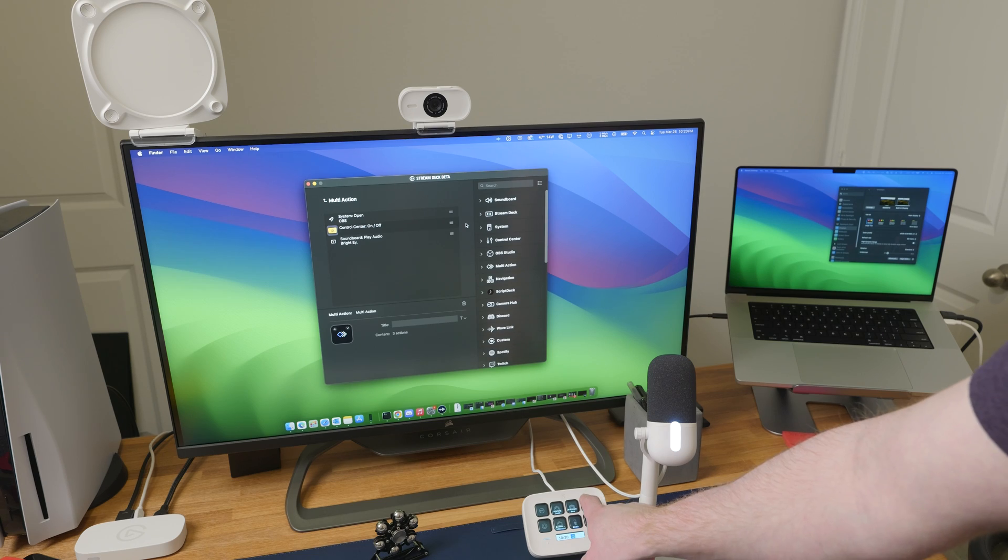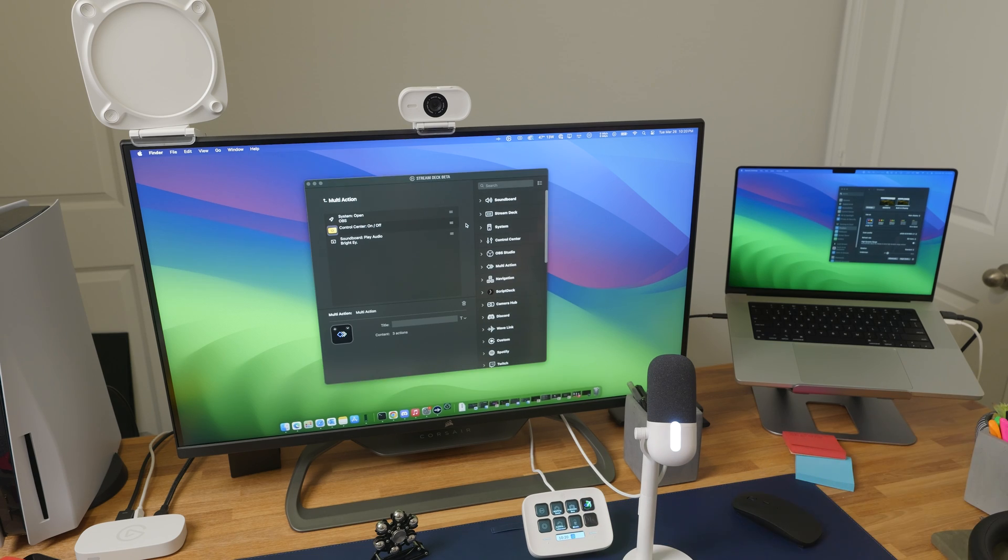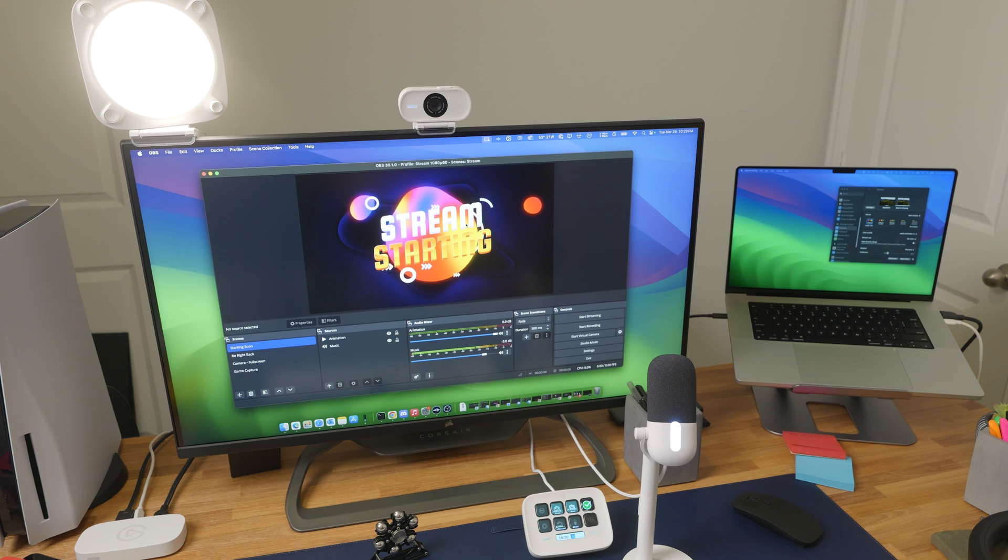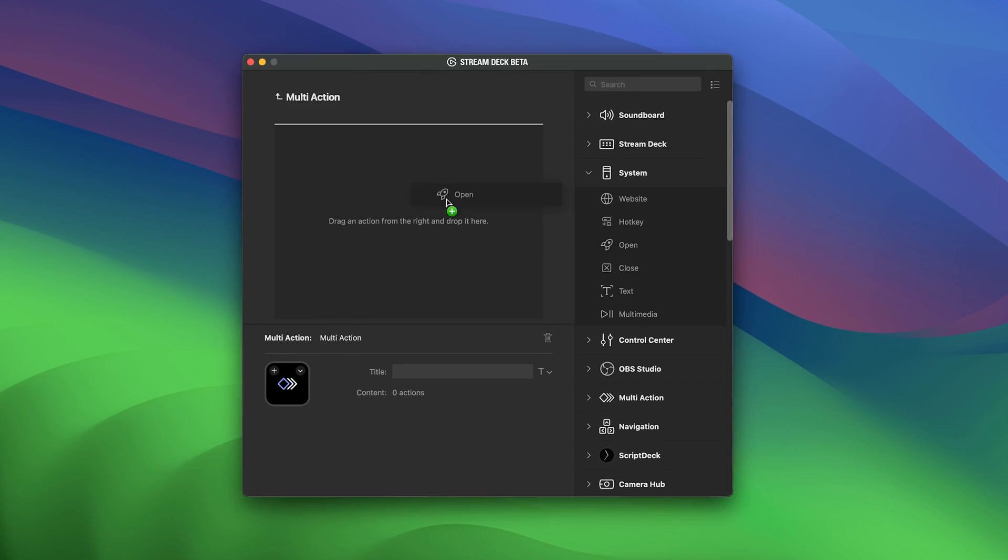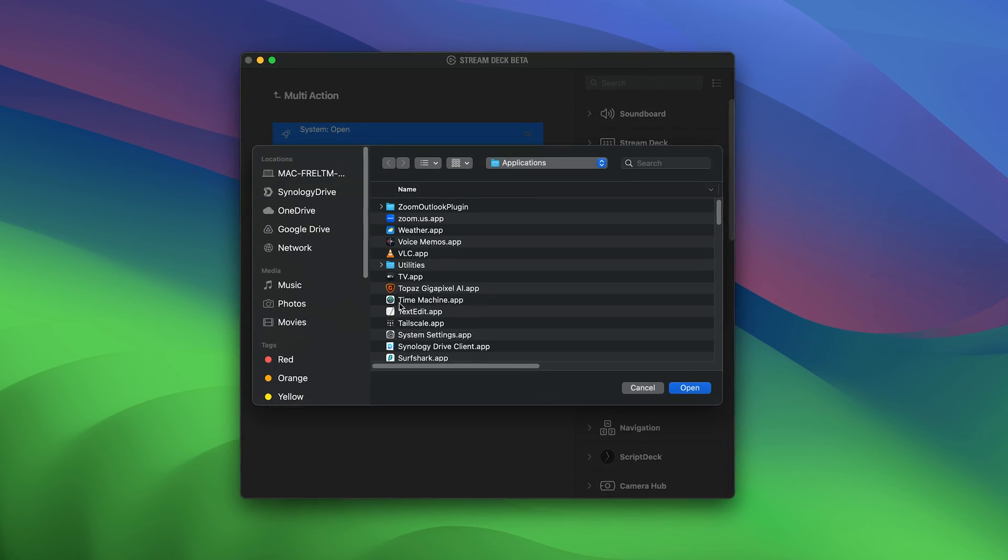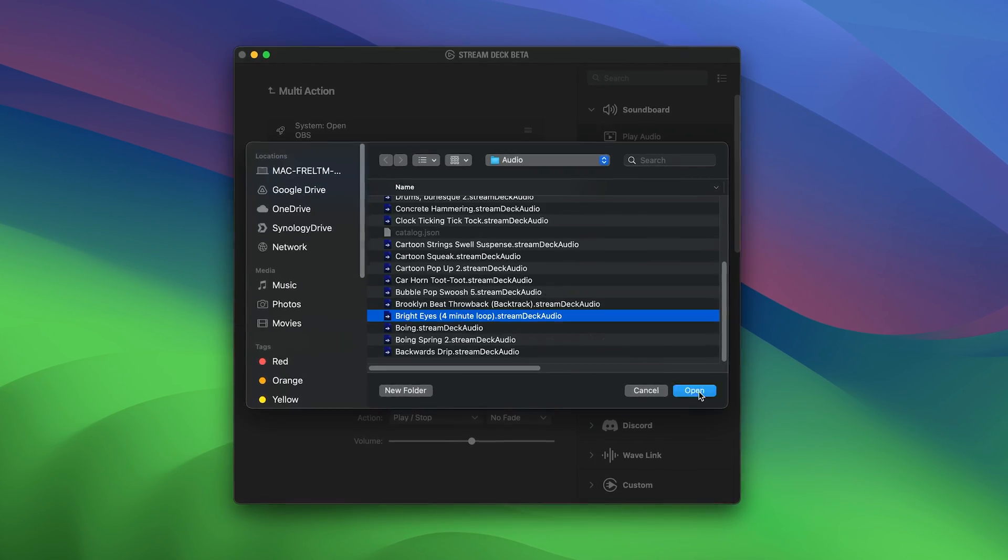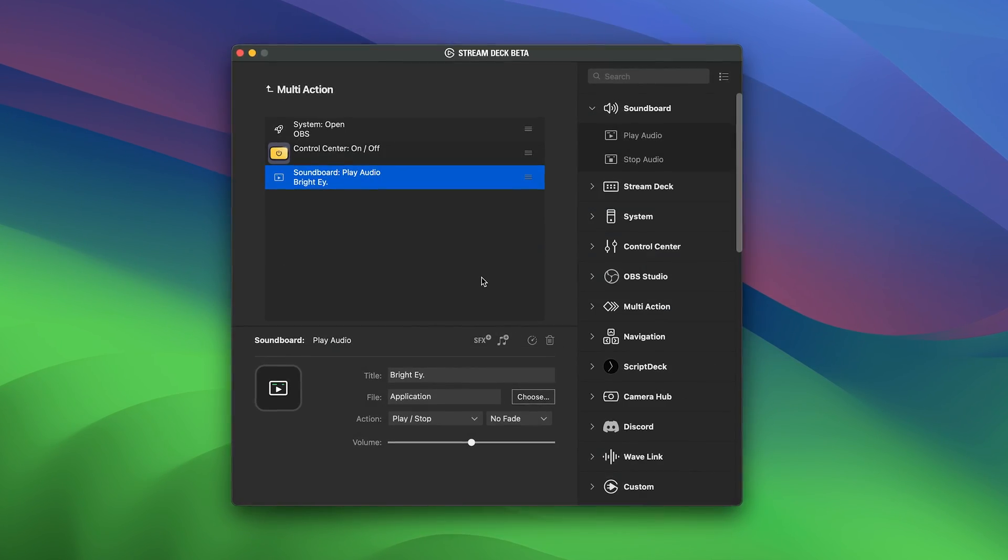Multi-actions take it up a notch. Press a single key and multiple actions are strung together. For example, if you're starting your stream, it will open OBS Studio, turn on your lights, and start some pleasant intro music.